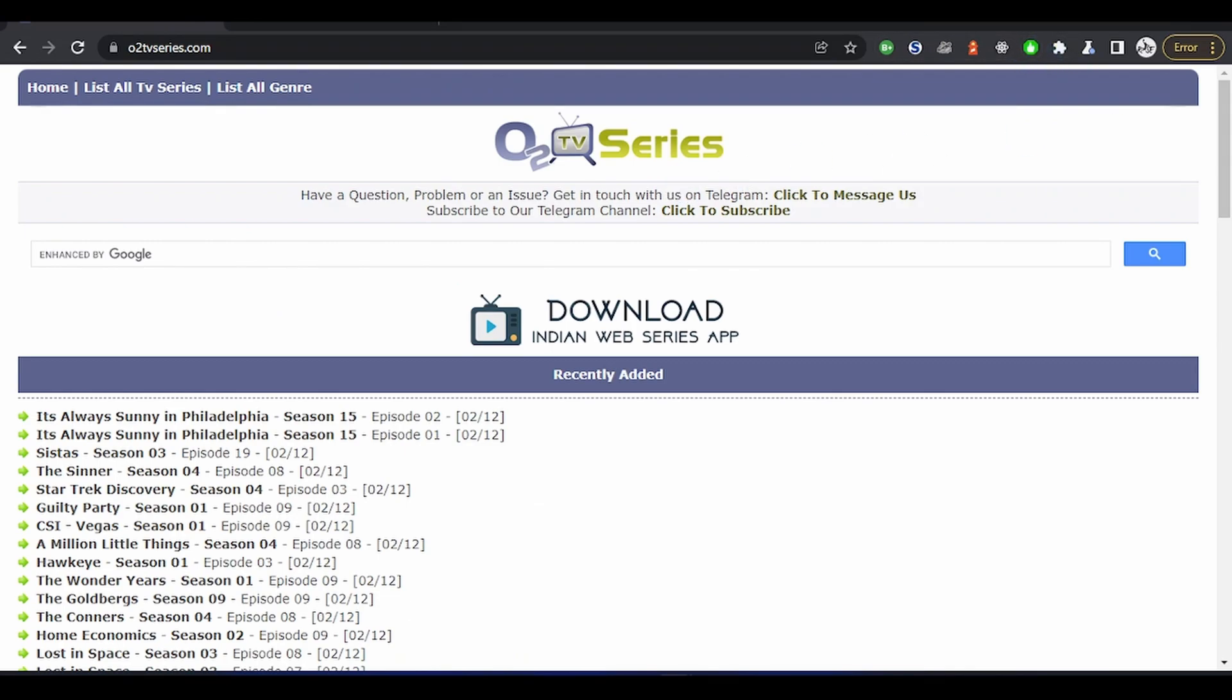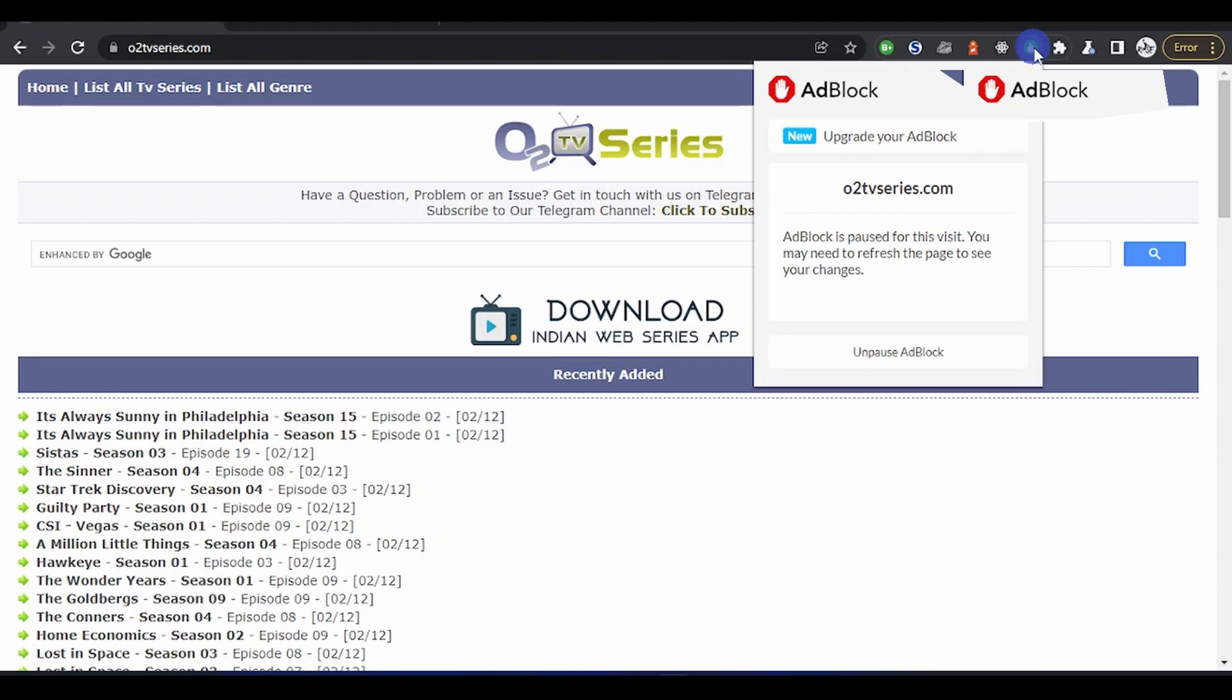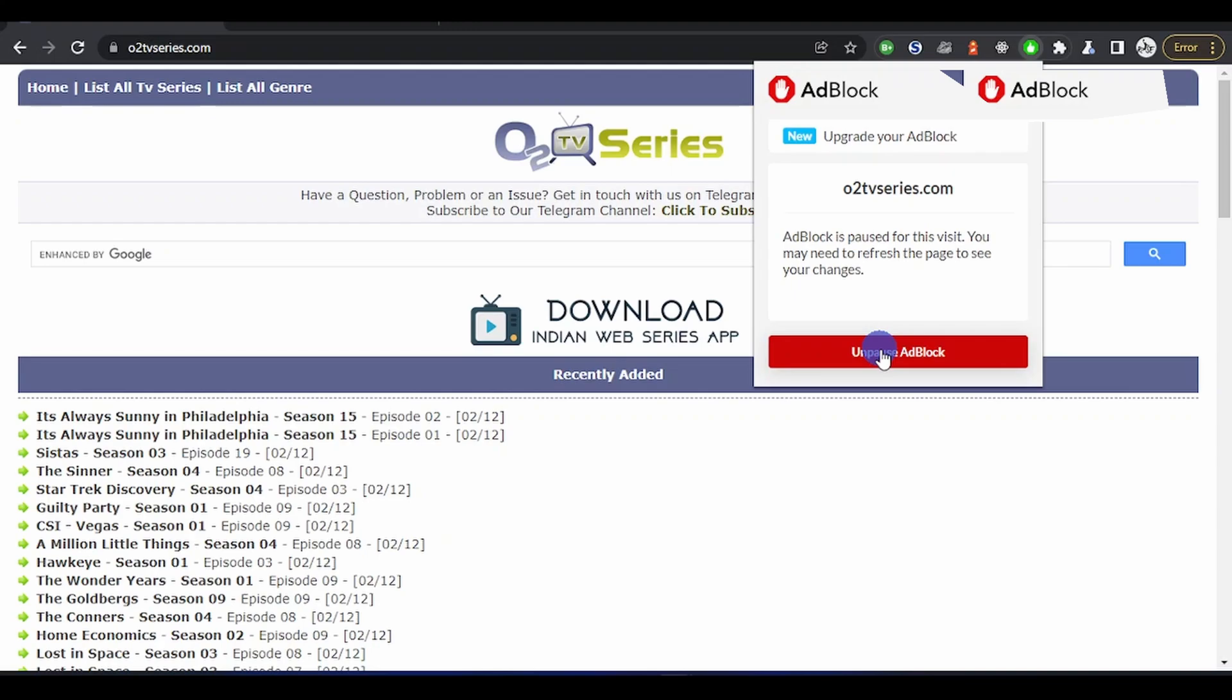You see now it's showing green, that means I've disabled it for this site. Let me show you. If I unpause it on this site now, it will just block the ads. This site will tell you to disable your ad blocker because that's where they make money. If you're cool with it, just disable it for the meantime and do what you want to do. Now let me unpause for this site.